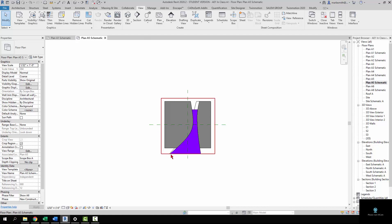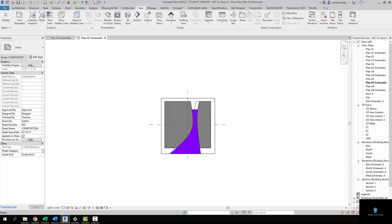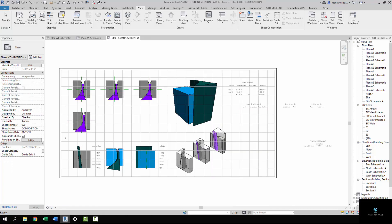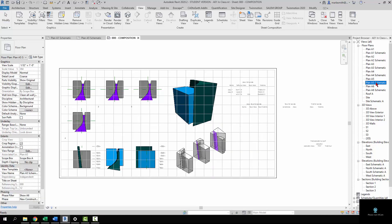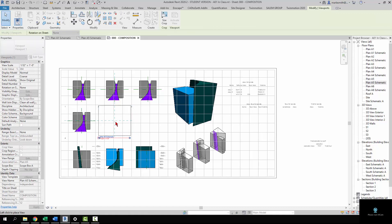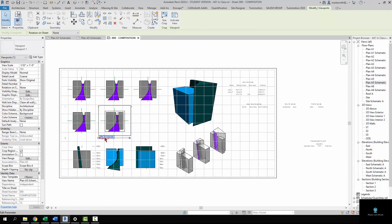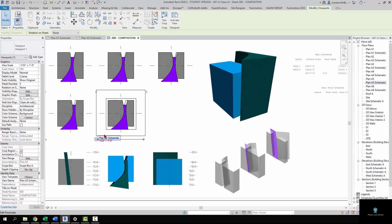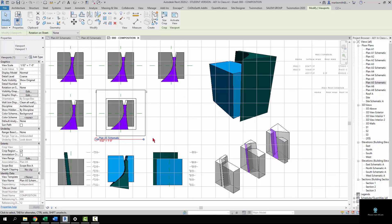You'll notice that the scope box is kind of clipping that guy off, and we'll fix that in just a minute. But once we have that set up, we can go to our composition sheet and we can pull that plan A5 schematic right onto the sheet, and it will place it. You can see those blue alignment lines.